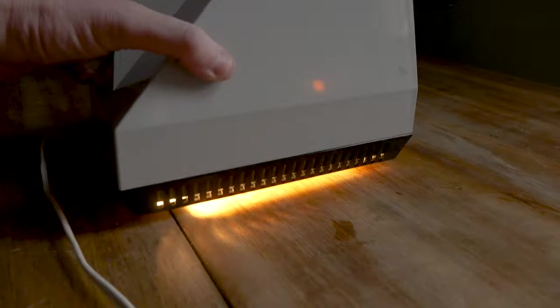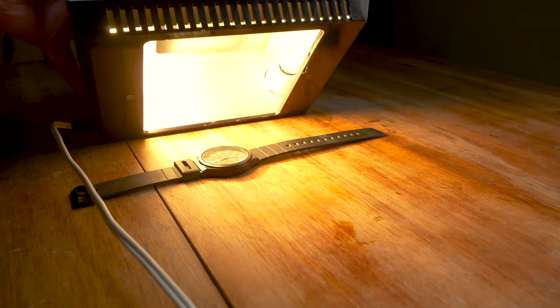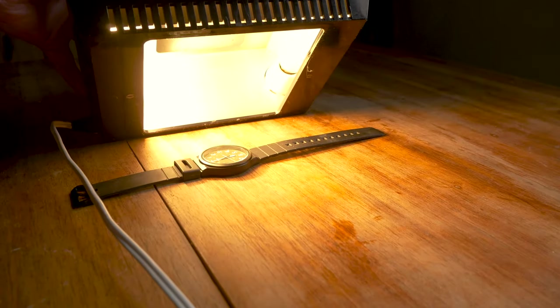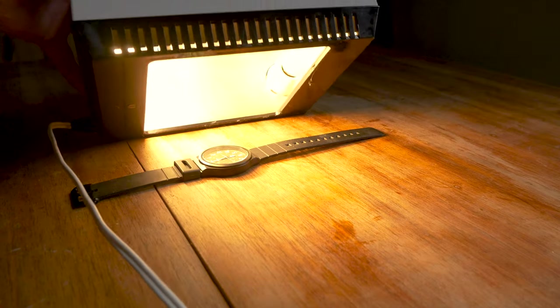We're going to wait till it gets dark so that we can actually see this, but we might switch out the bulbs for LED ones. Hopefully they're a bit more efficient and won't provide so much heat. This thing is getting very very warm and I worry for my watch.